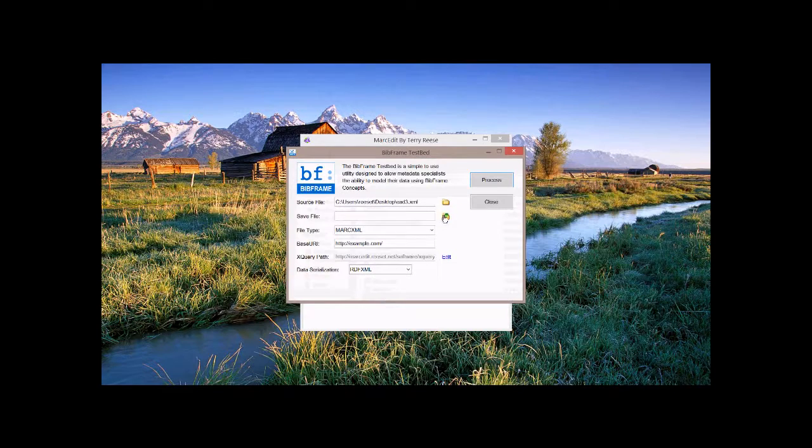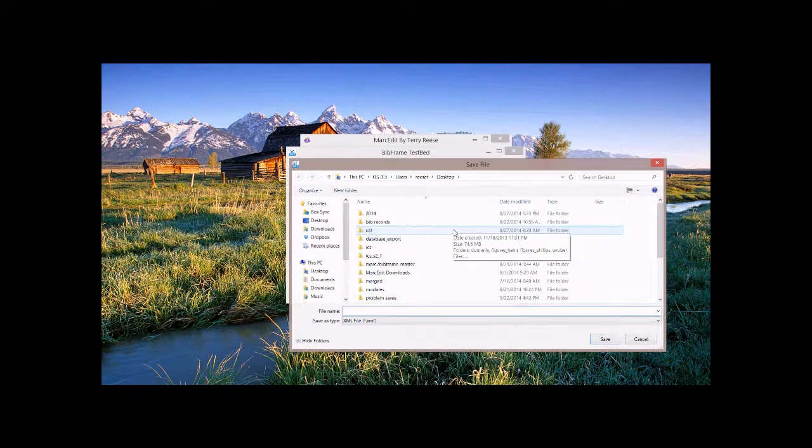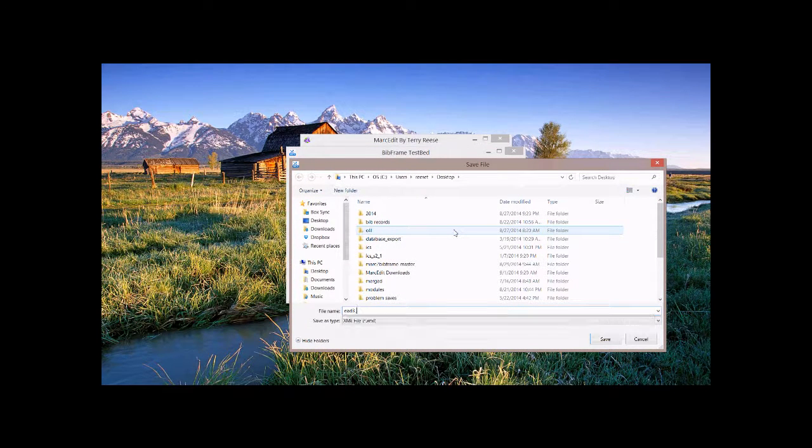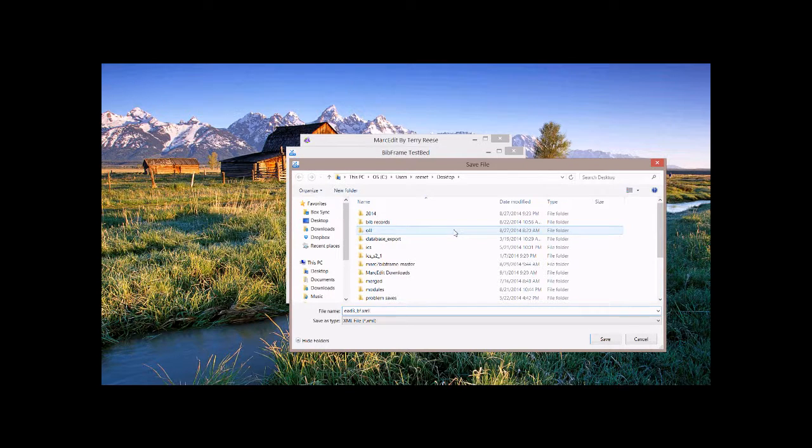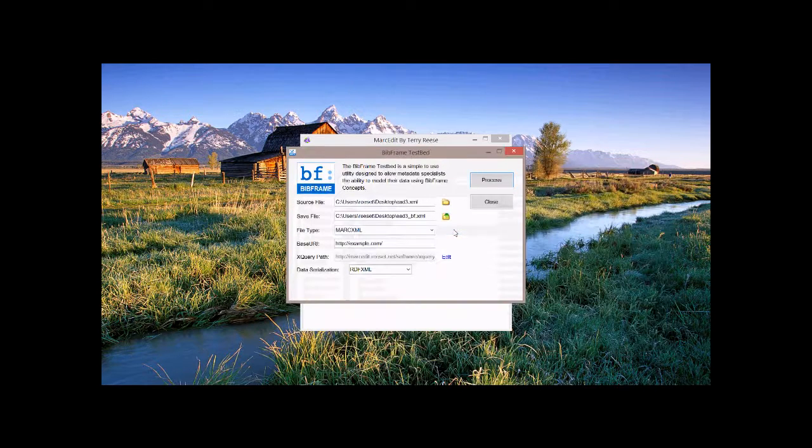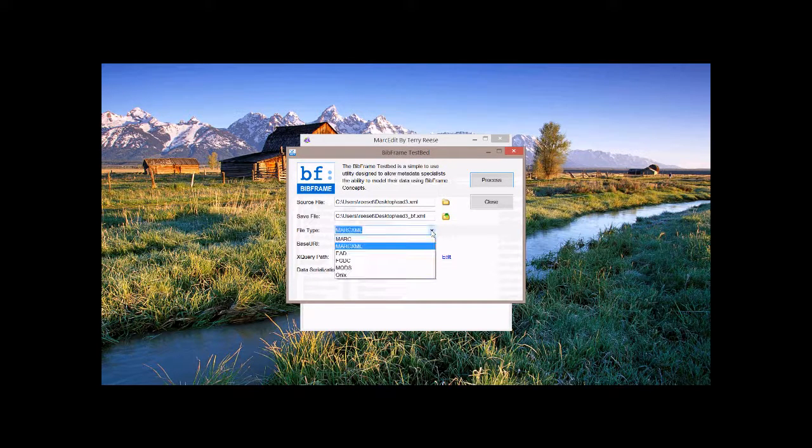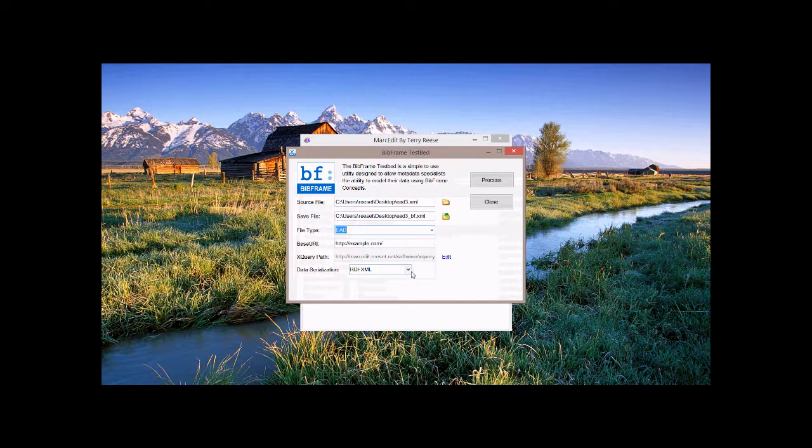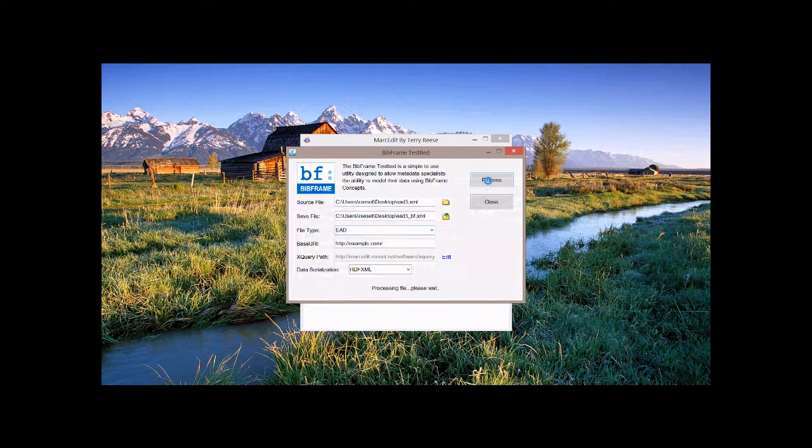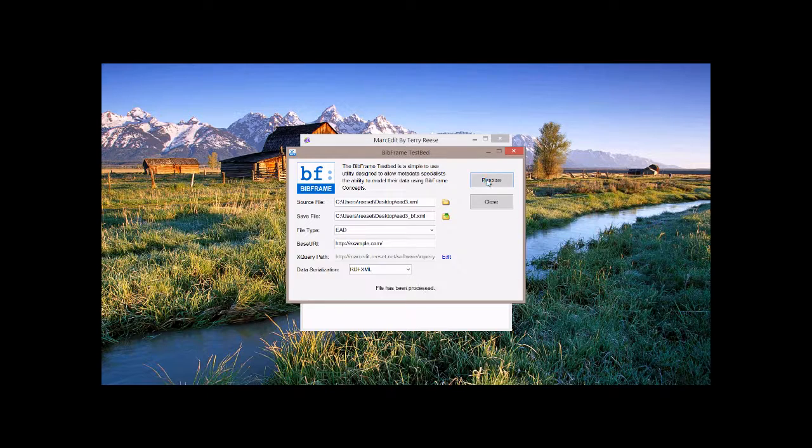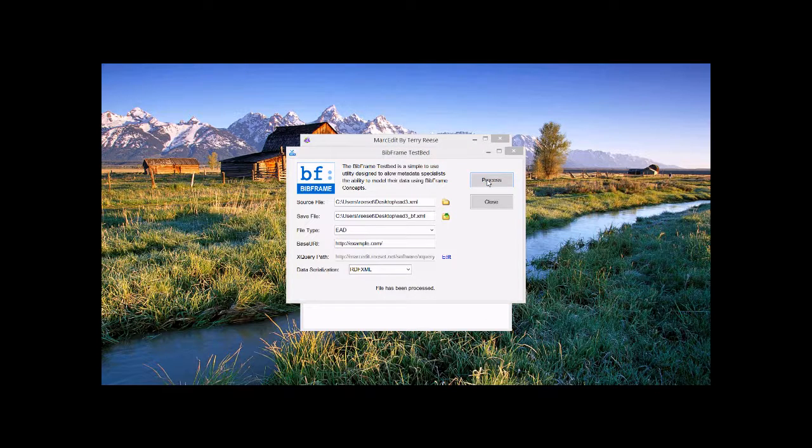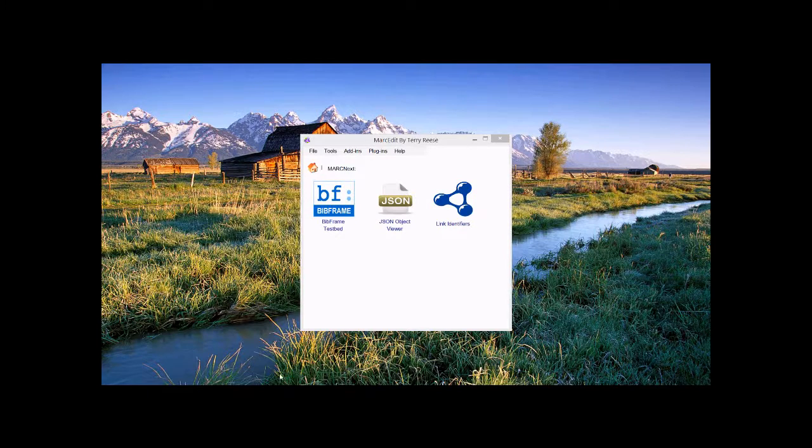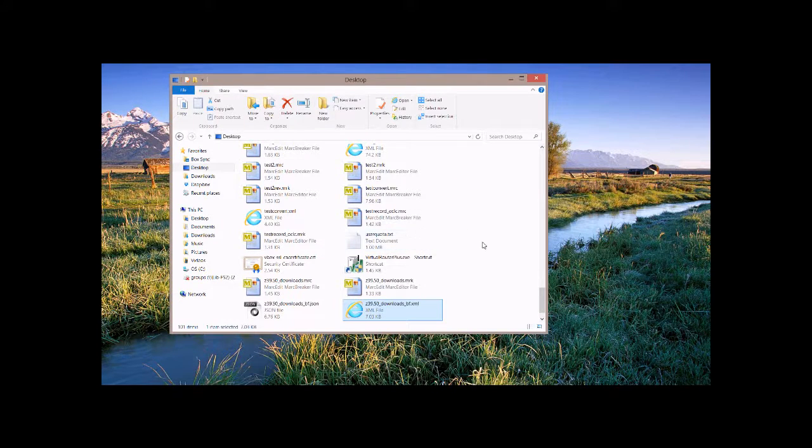So let's go ahead and do a different representation. So I have one of the EAD3 test files. The folks that are working on EAD3 have provided a couple of example files. So I'm going to go ahead and grab that as an XML file. I'm going to go ahead and save it as a BibFrame representation. I have to tell from the file type what it is. I'm going to tell it it's an EAD file. And I'm going to go ahead and continue to leave it as an RDF serialization. And we go ahead and process it.